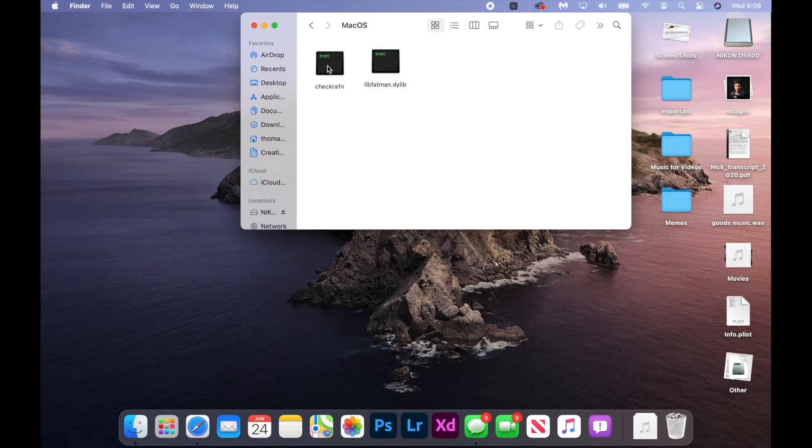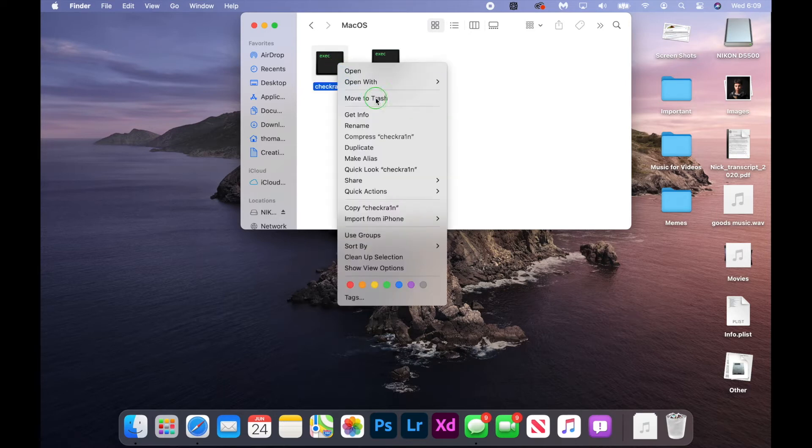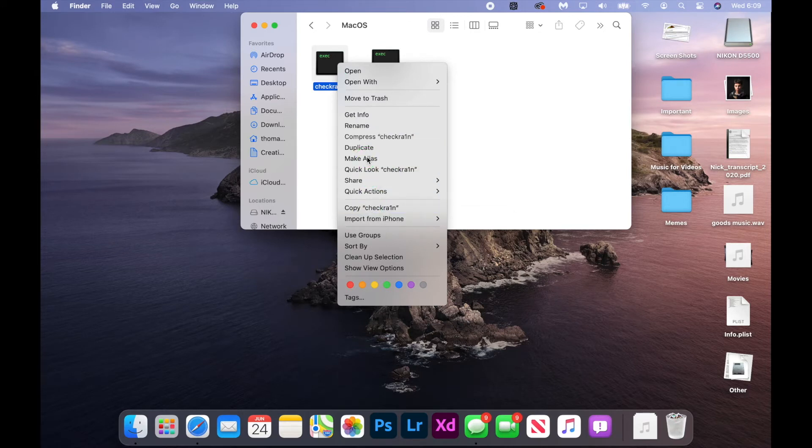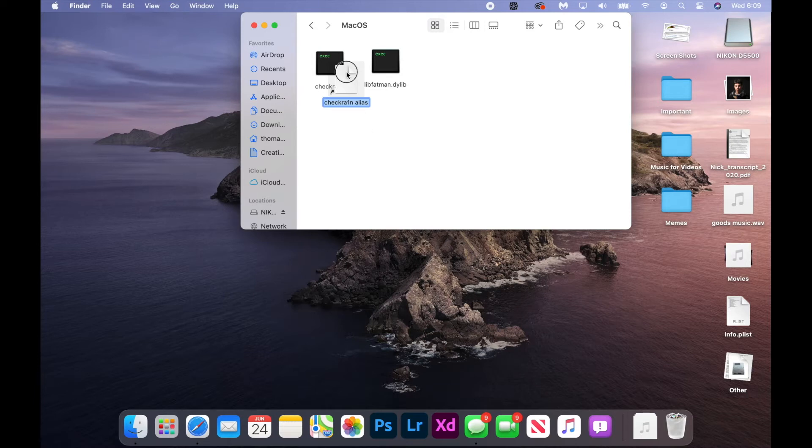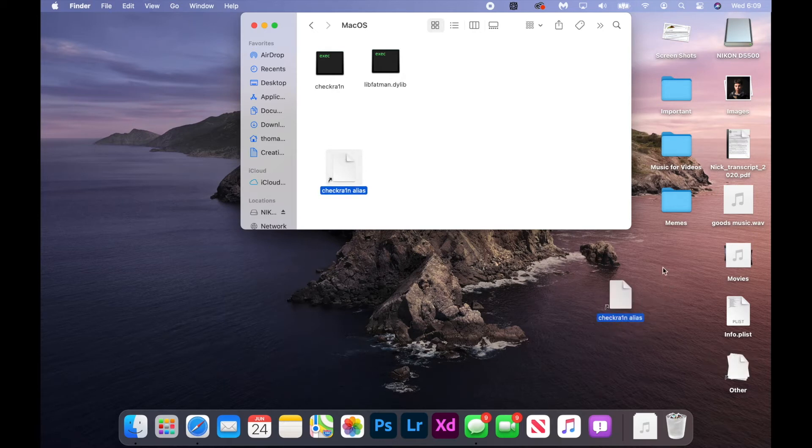Well, here we're going to teach you how to easily make a checkra1n application on your desktop. So right click the checkra1n executable and click make alias. And this is basically going to create a checkra1n shortcut file and you can drag the alias here to your desktop.